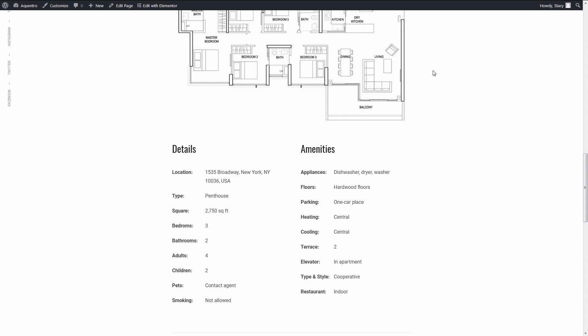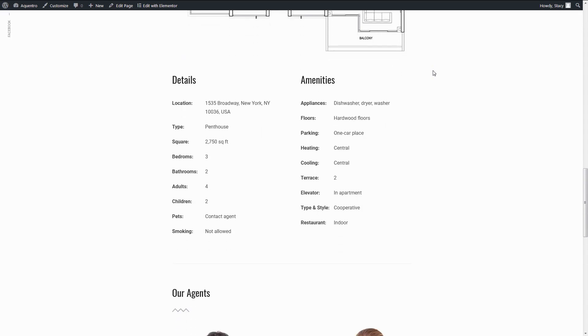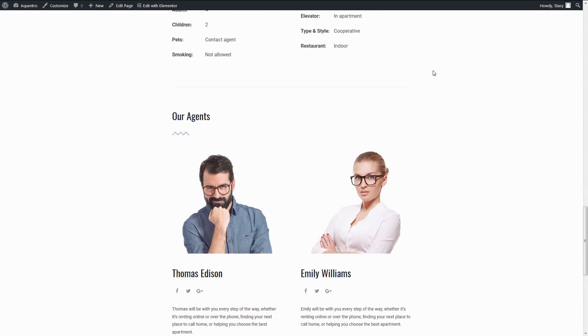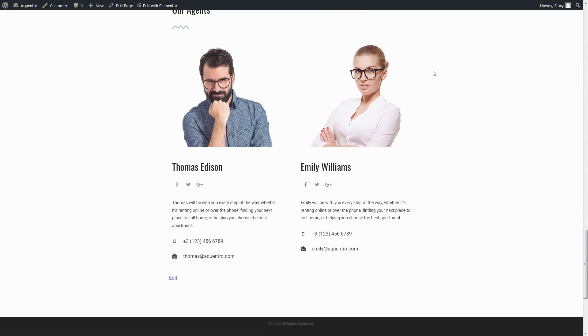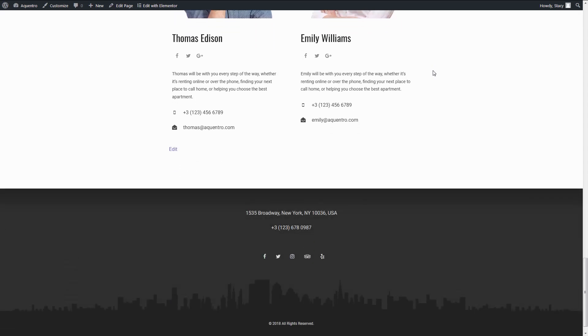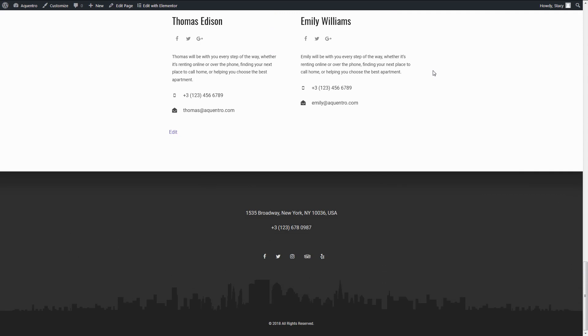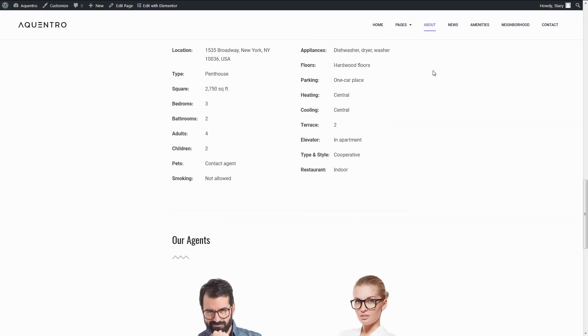But if you do face problems, you can find the answers in our extensive documentation or contact our support team. We hope that this video was useful for you and you would like to subscribe for more updates on the Motopress themes and plugins. Thank you for watching!